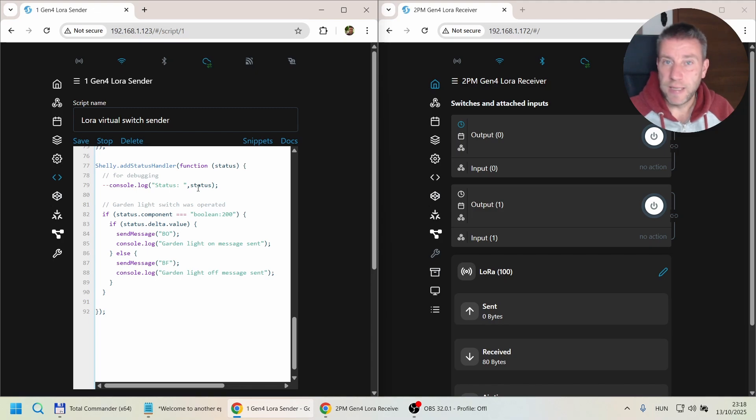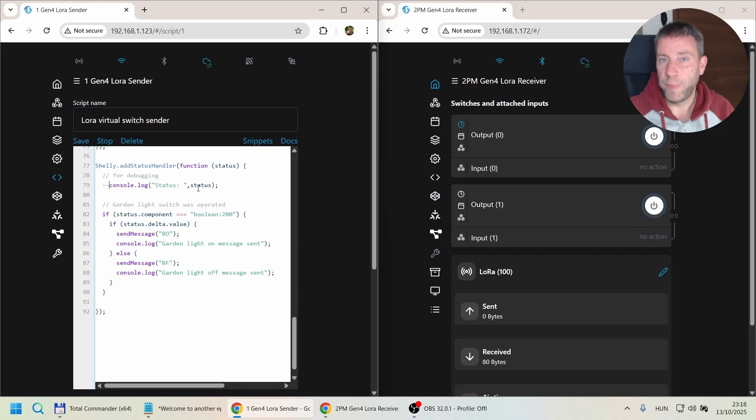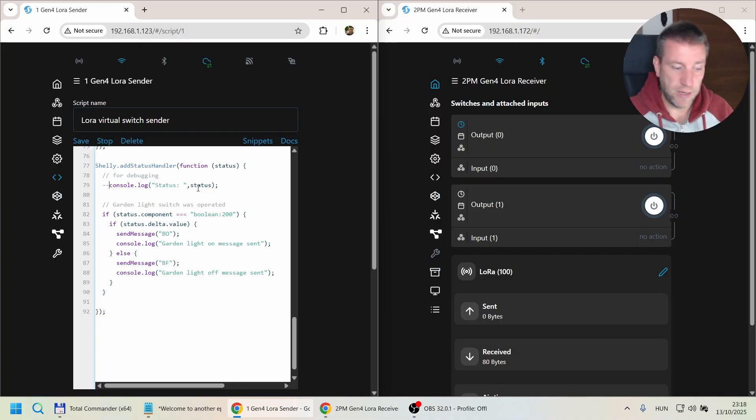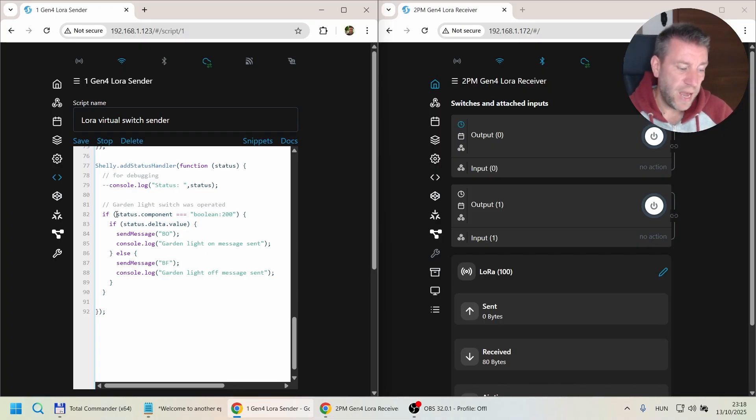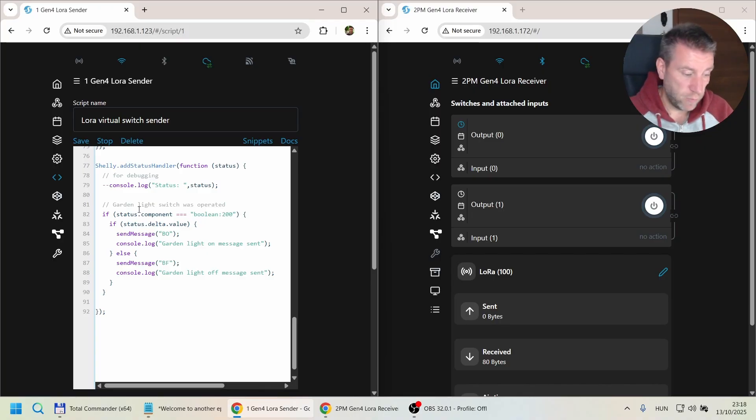There will be loads of status messages not related to the virtual button being pressed, but other system status messages. So we definitely have to start filtering out the ones that we need.